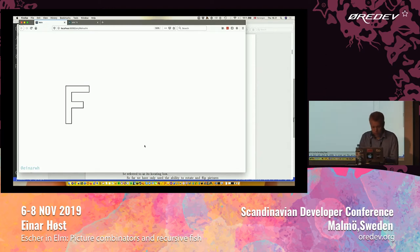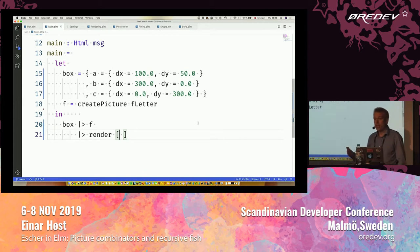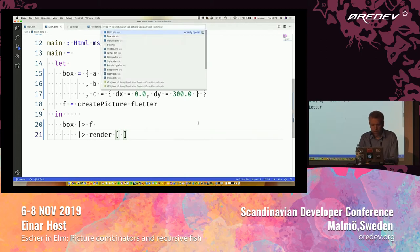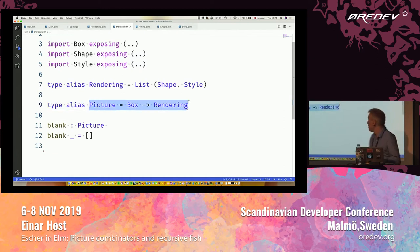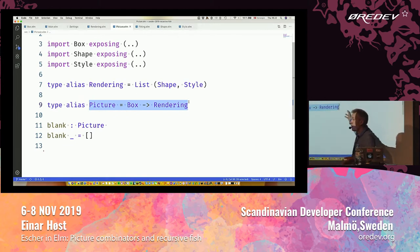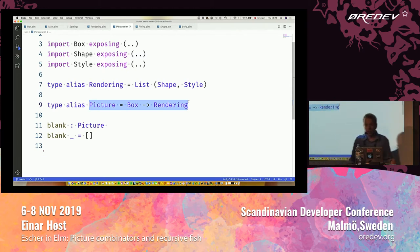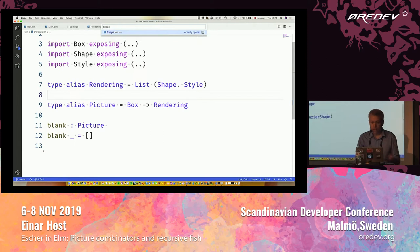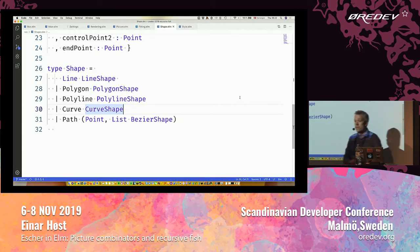Here we have an F. That's what we're going to start with. The F is rendered by an L program. The basic abstraction that Henderson defines in the paper is a picture. What's a little bit unusual is that in Henderson's paper, a picture is not like a collection of pixels or anything like that. It's a function from a bounding box to a rendering. A rendering is a list of shapes and styles.